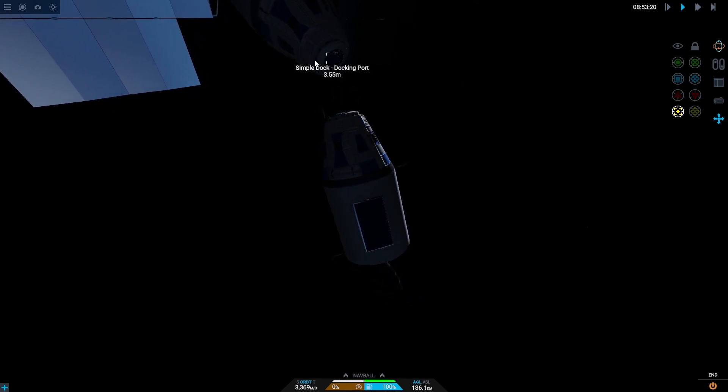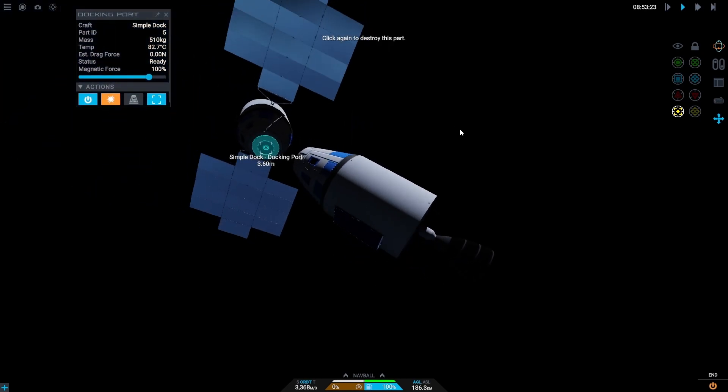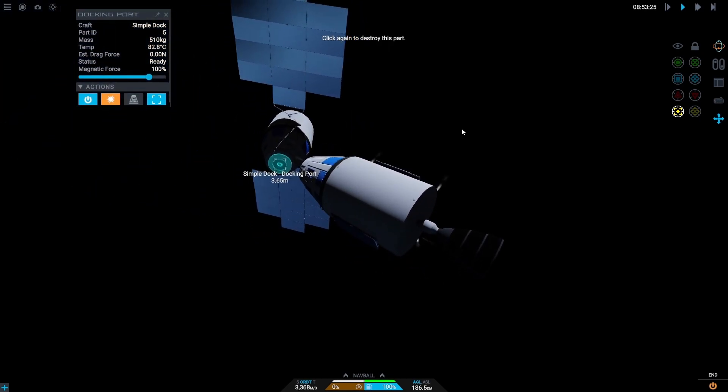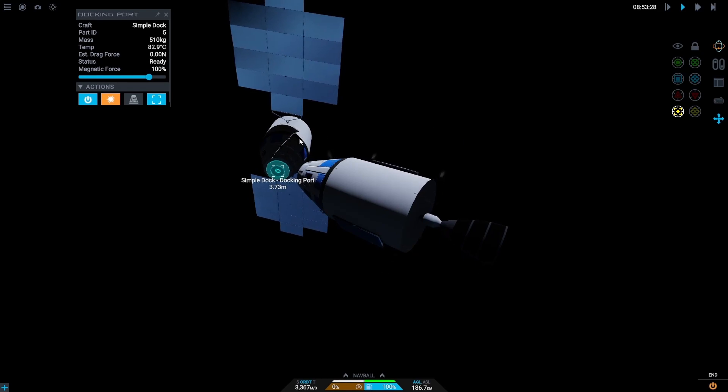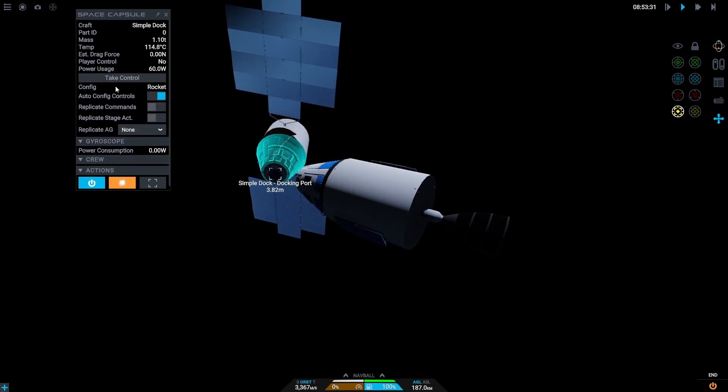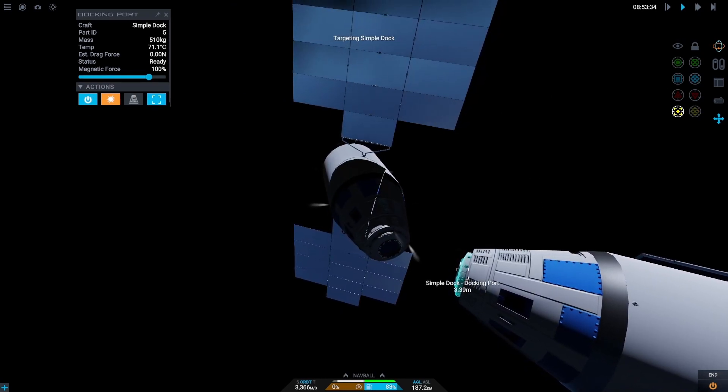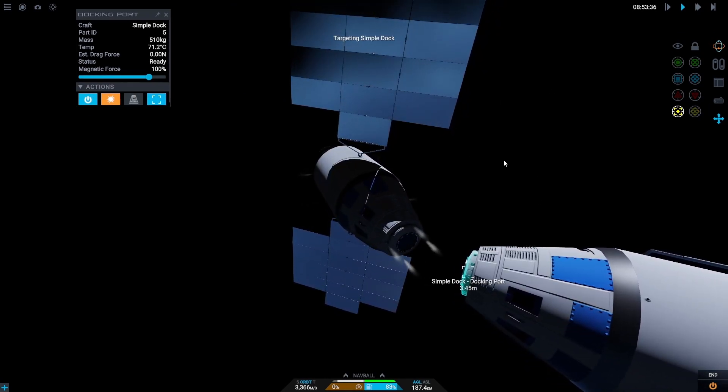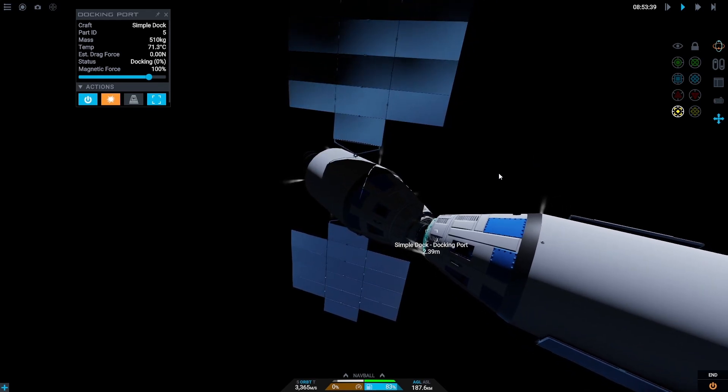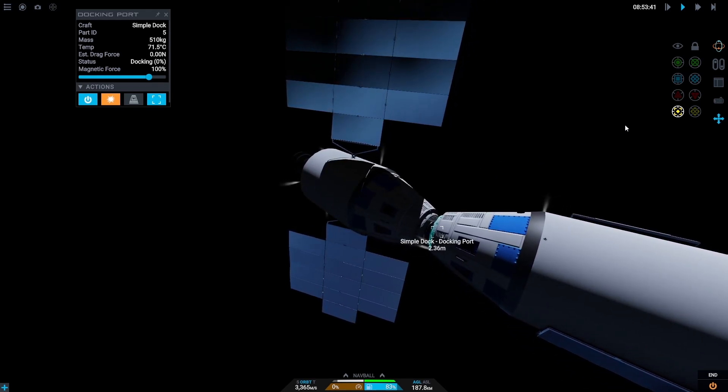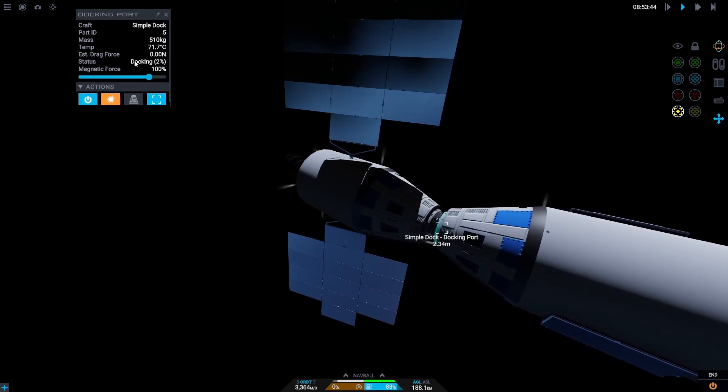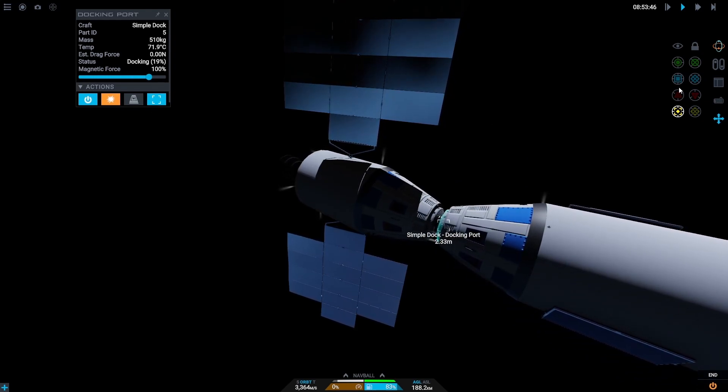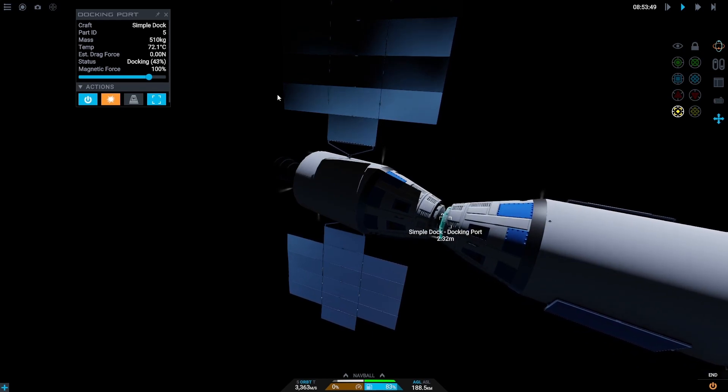And then let's quickly select this. So actually let's make sure we're doing that. Take control. Select. Target. And then go forward. And the magnets have activated. You may not have super strong magnets. Mine just happen to have quite a lot of magnetic force. And I didn't realize. But there we go. And we are docking.